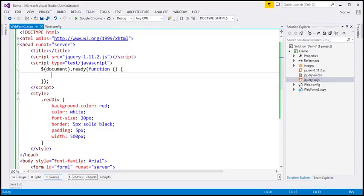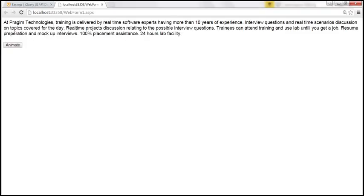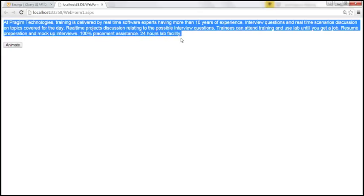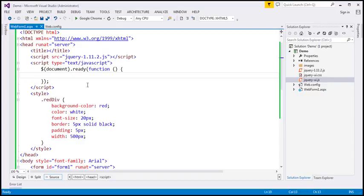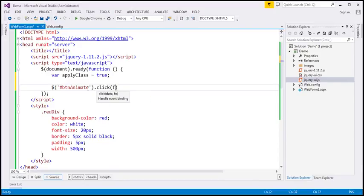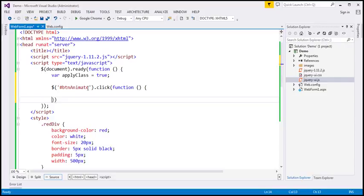What we want to do is when we click this button, we want to check if the red div class is applied to this div element. If it is already applied, we want to remove it. If it's not applied, then we want to add it. So back in Visual Studio, within our jQuery ready function, I'm going to create a variable called apply class and initialize it to true. And let's wire up a click event handler to the button. The ID of the button is btn animate.